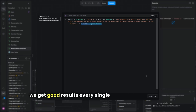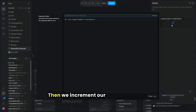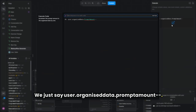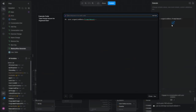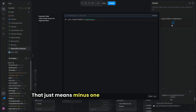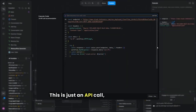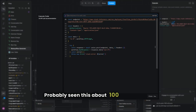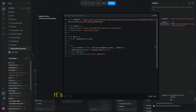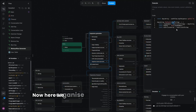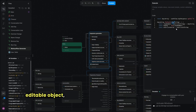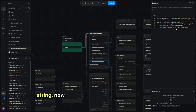We get good results every single time with this prompt. Then we increment the prompt number — we use organized data dot prompt amount, minus minus, meaning minus one from the current amount. Then we make the API call to StackAI, which is what we use as our LLM. Then we organize that data from our LLM into an editable object, converting it from a string to an object — the reverse of what we did before.